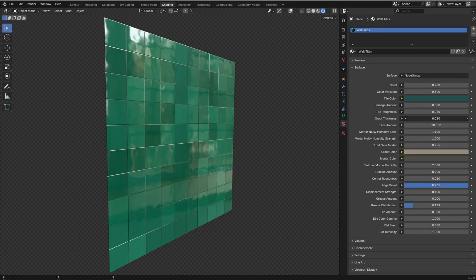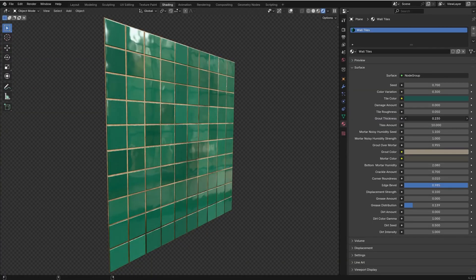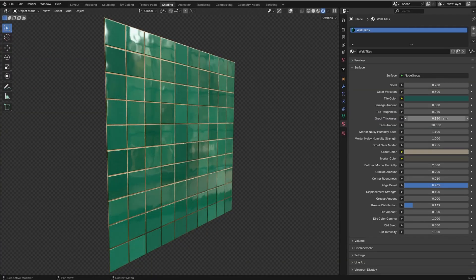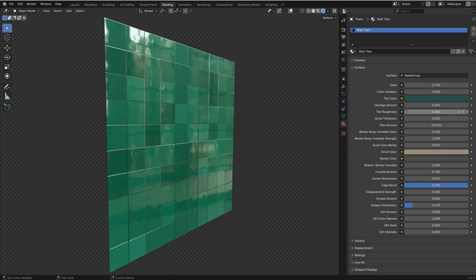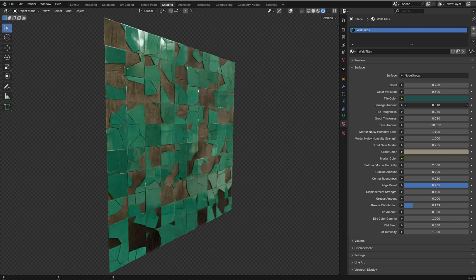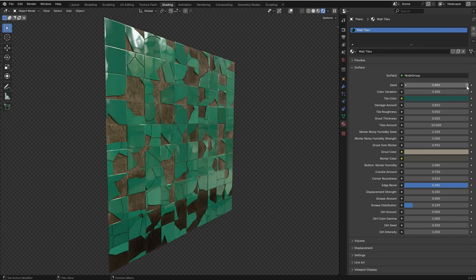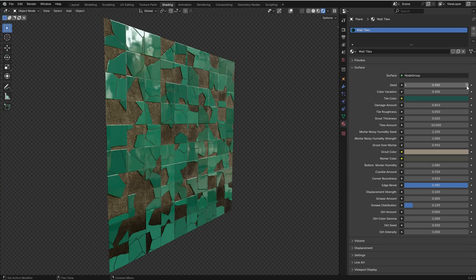For example, you can adjust the grout thickness, you can increase the amount of damage, you can use the seed value to change the pattern.